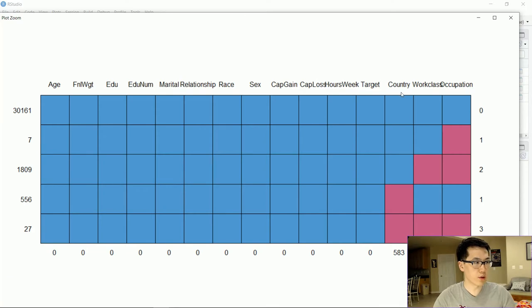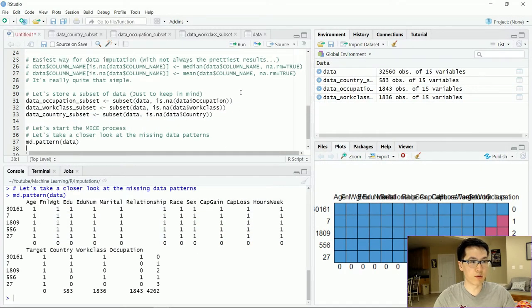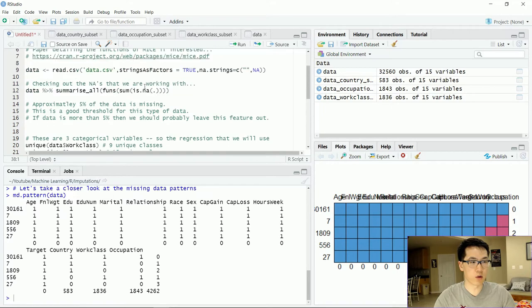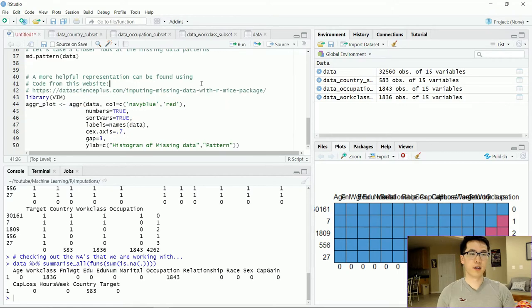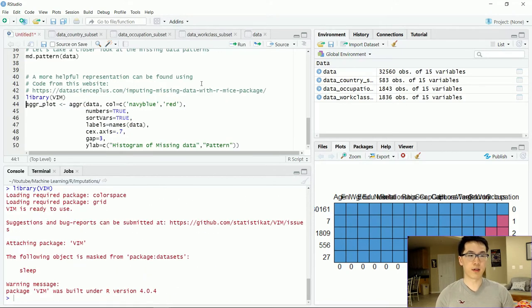You can determine where all of our empty or null values exist within our given features. Note that there are only three features that have NA values: country, work class, and occupation. These red squares align with what we found when we ran that query — showing NA counts for work class, occupation, and country.